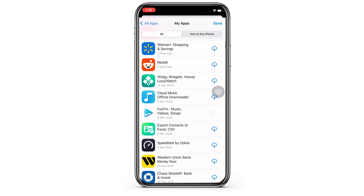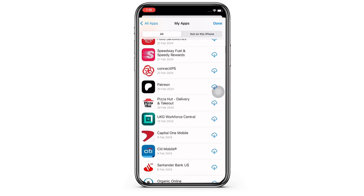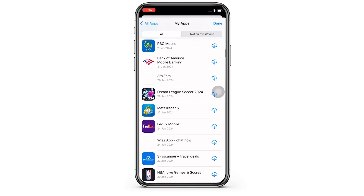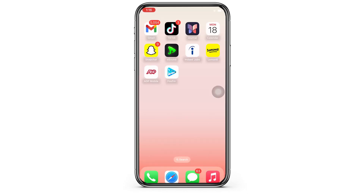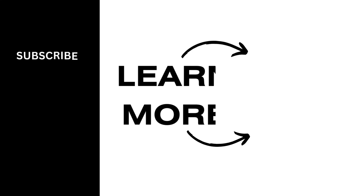So this is how you can update ADP Mobile Solutions app on iPhone. If you find this tutorial helpful, please make sure to like the video and do subscribe to our channel for more content like this. Thank you for staying with us until the end.